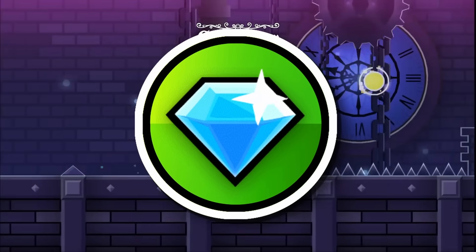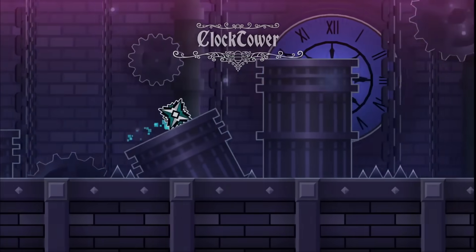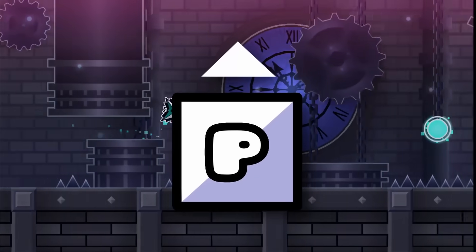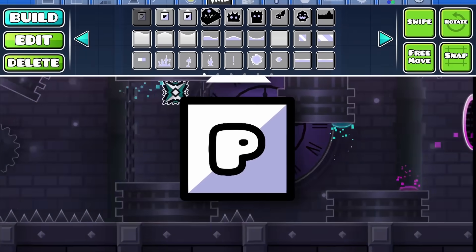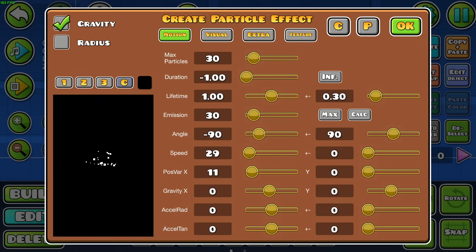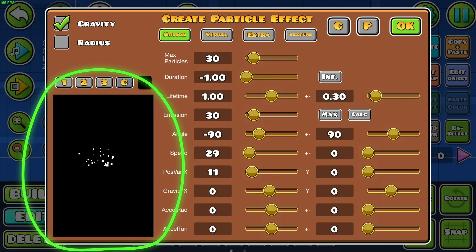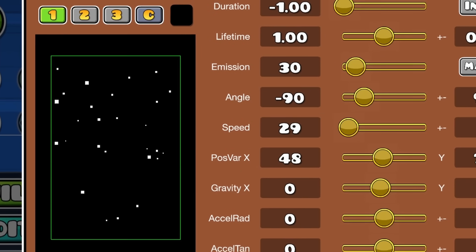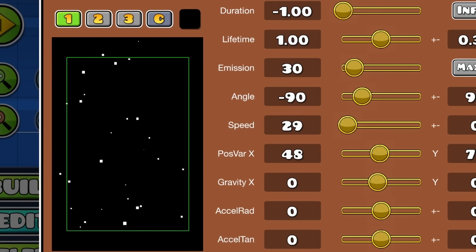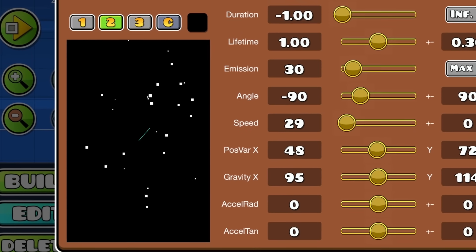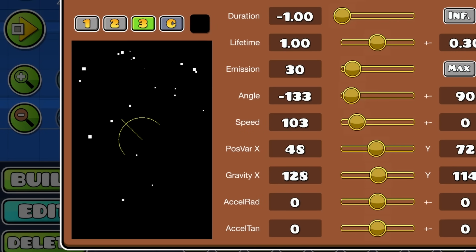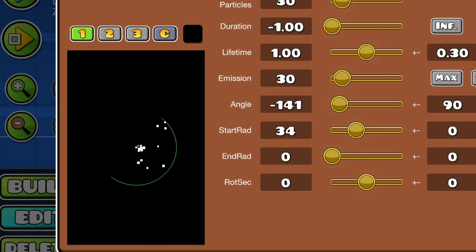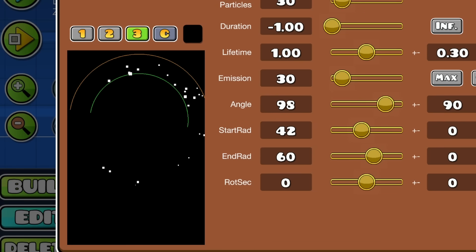One of the most overpowered deco objects is the particle editor, but it can be a complete chore to set up. However, you can massively speed this up by using the particle viewer in the bottom left. If you click the 1 button while in gravity mode, you can click and drag inside the viewer to set the area where particles spawn. The 2 button sets their gravity, and the 3 sets their angle and speed. If you're using radius mode, 1 and 2 set the spawn area, and 3 sets their angle.